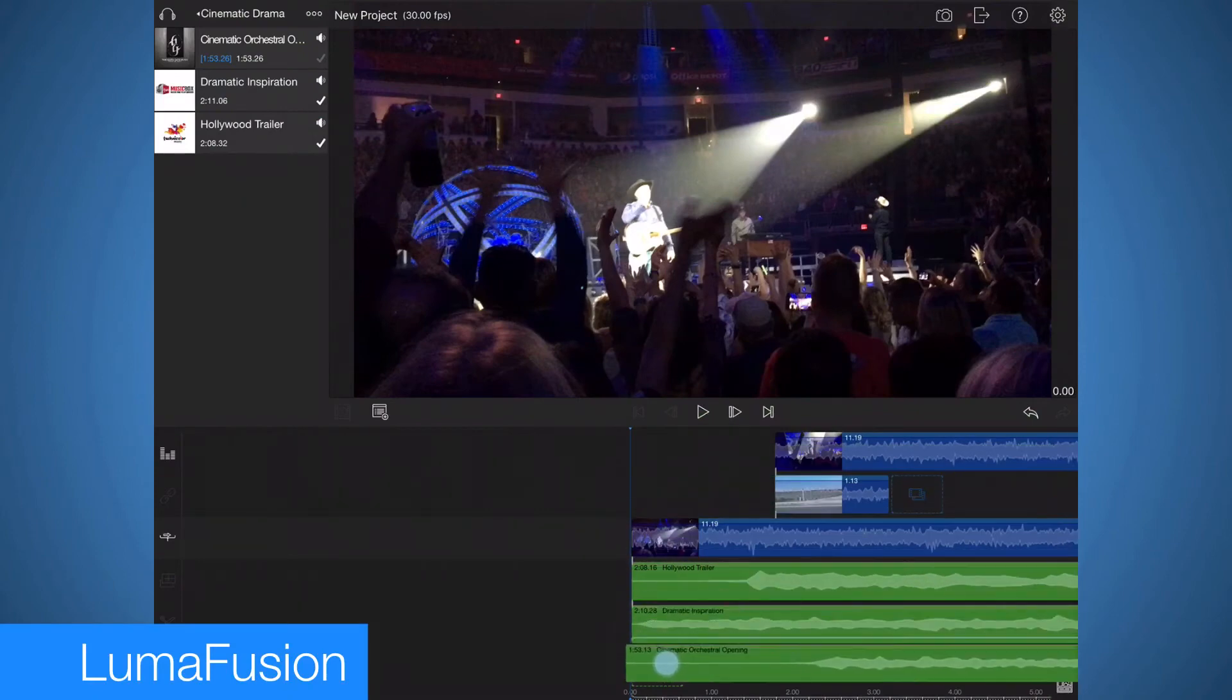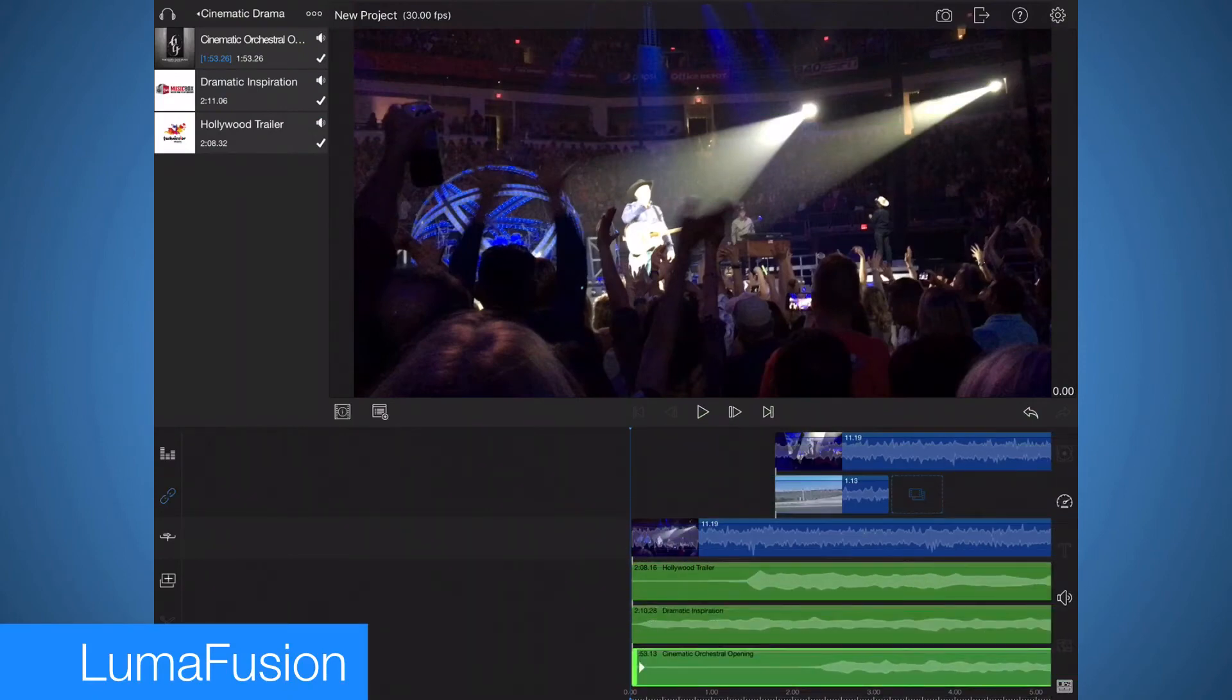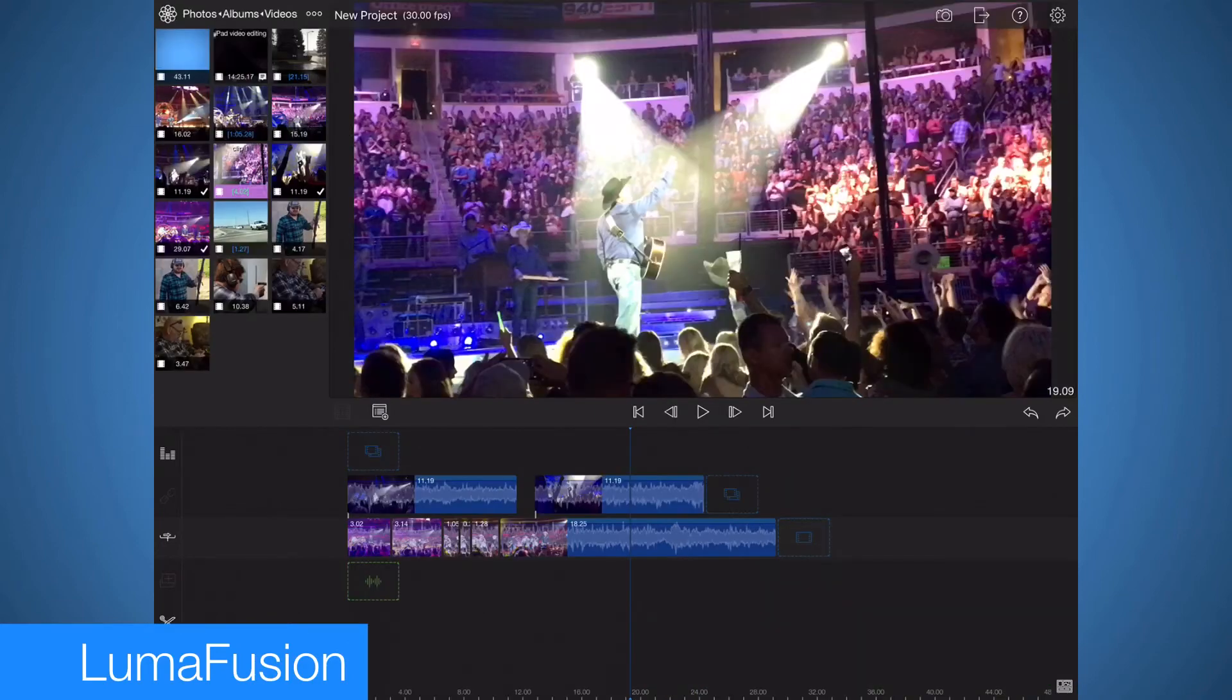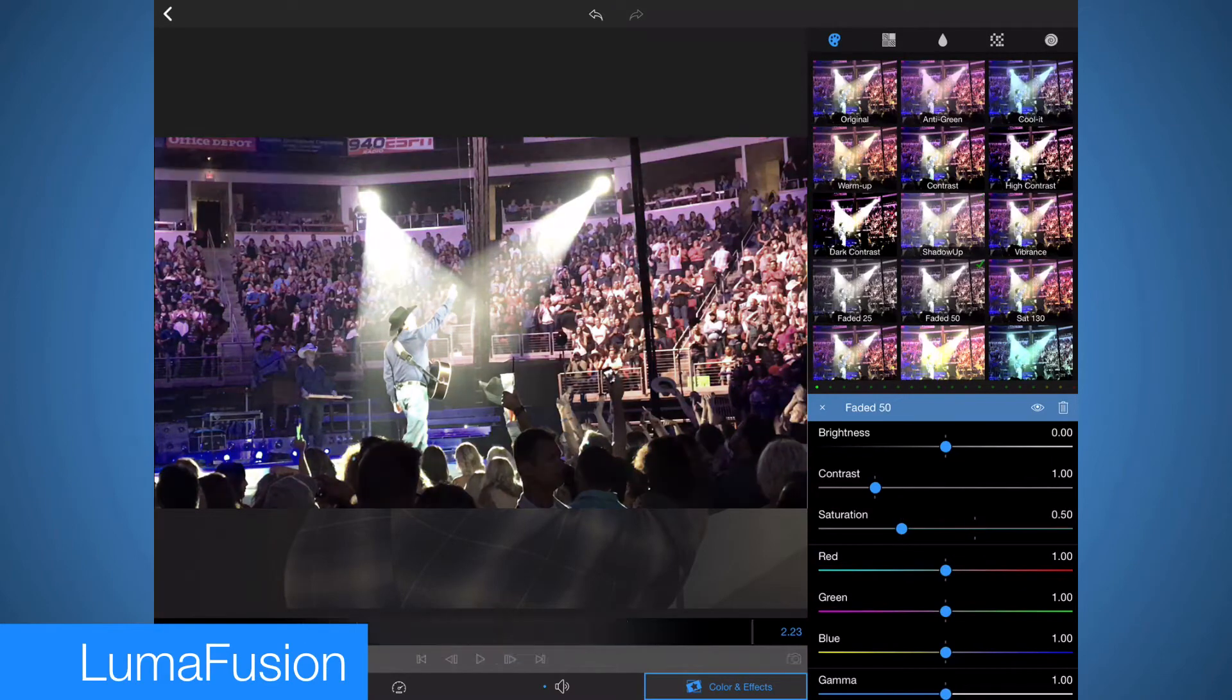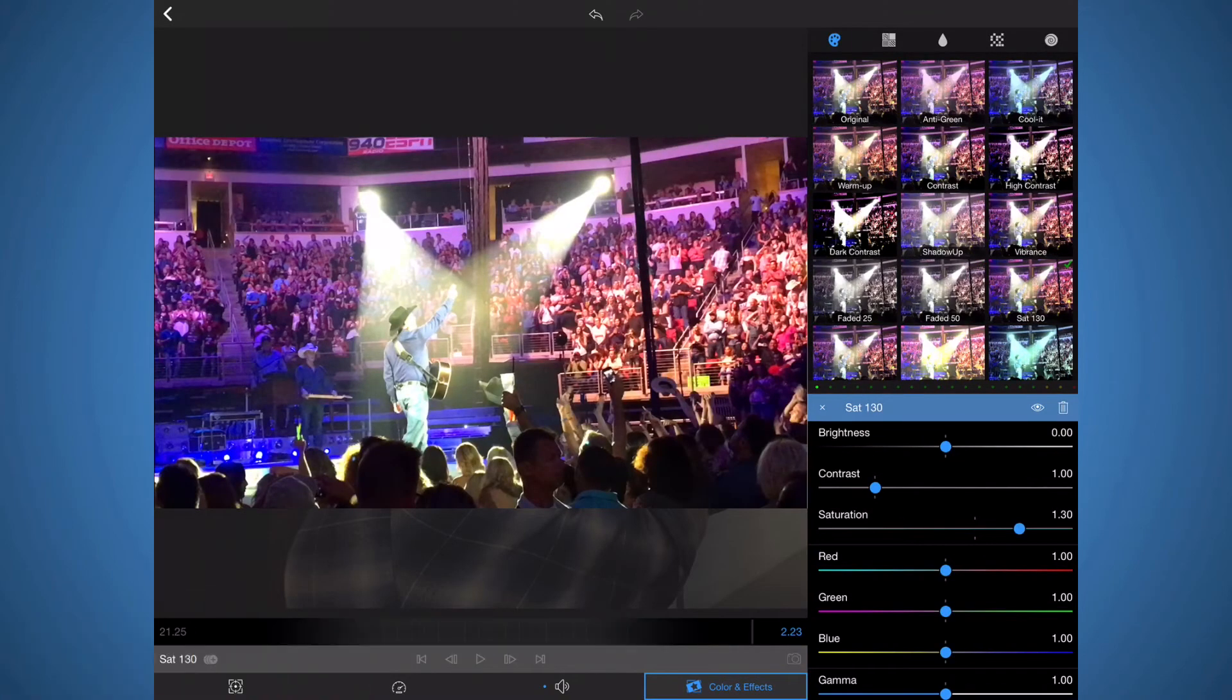LumaFusion is the app that has allowed me to work full-time off my iPad. This is a multi-track video editor that is comparable to apps on the Mac like Final Cut Pro and Adobe Premiere Pro. This app can handle effects, titles, audio and so much more.